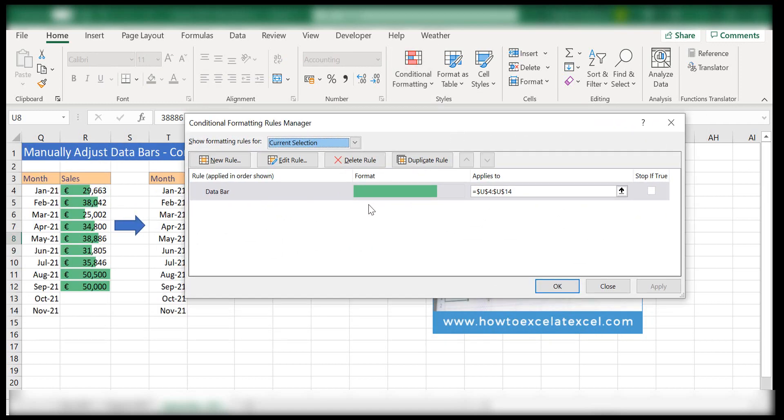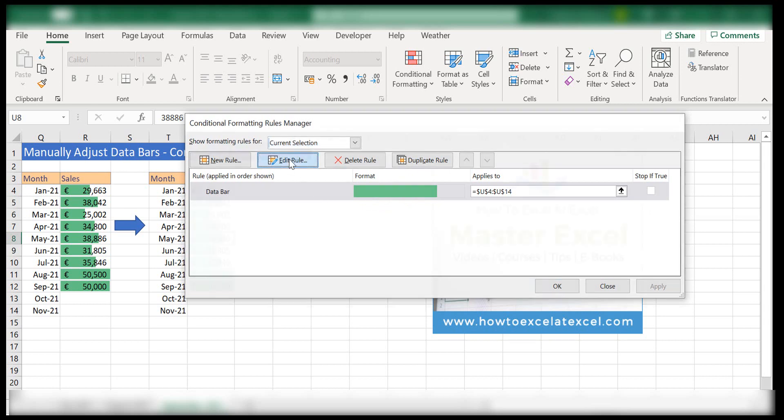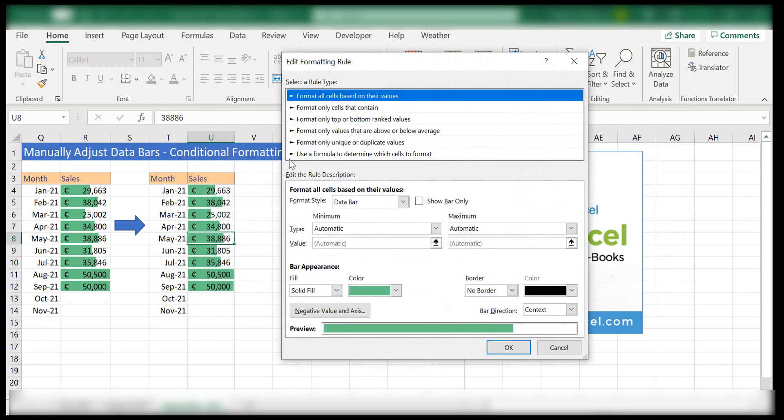So this is our rule that we're using. If we click edit rule and go down to edit the rule description, we can see that Excel has automatically set a minimum and maximum value.